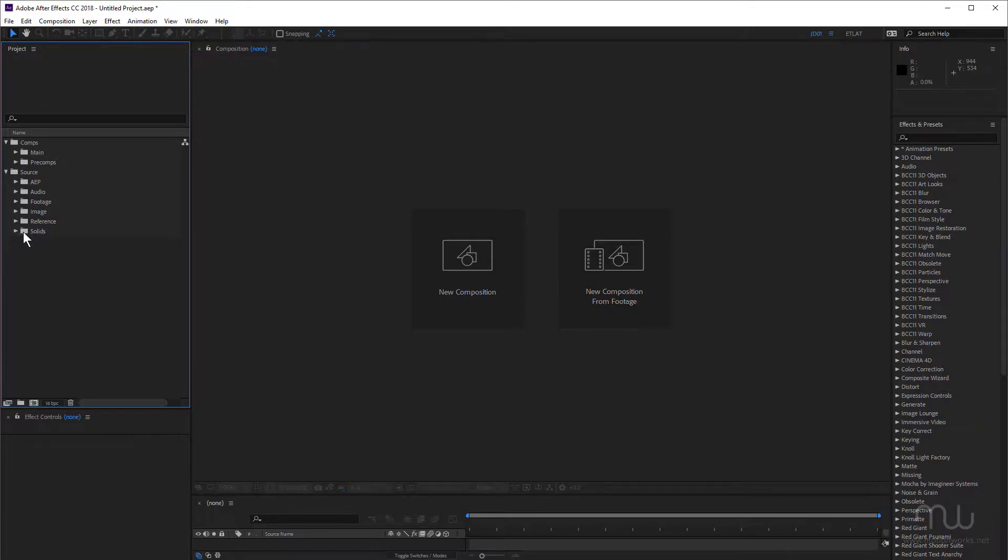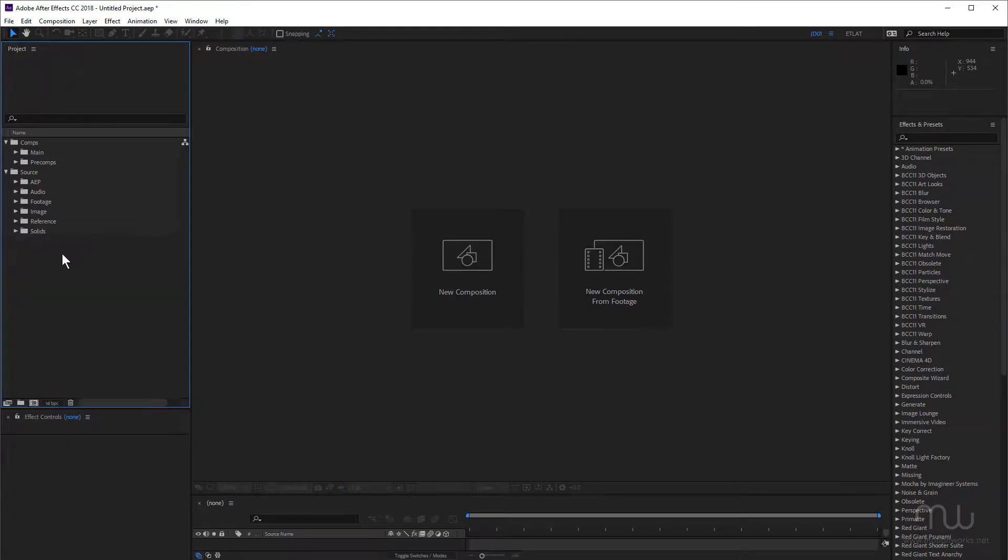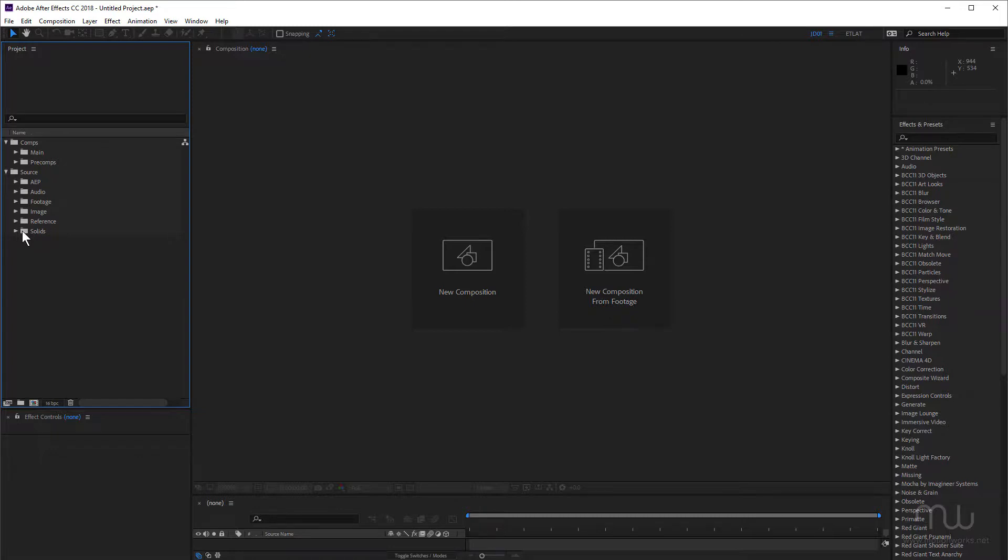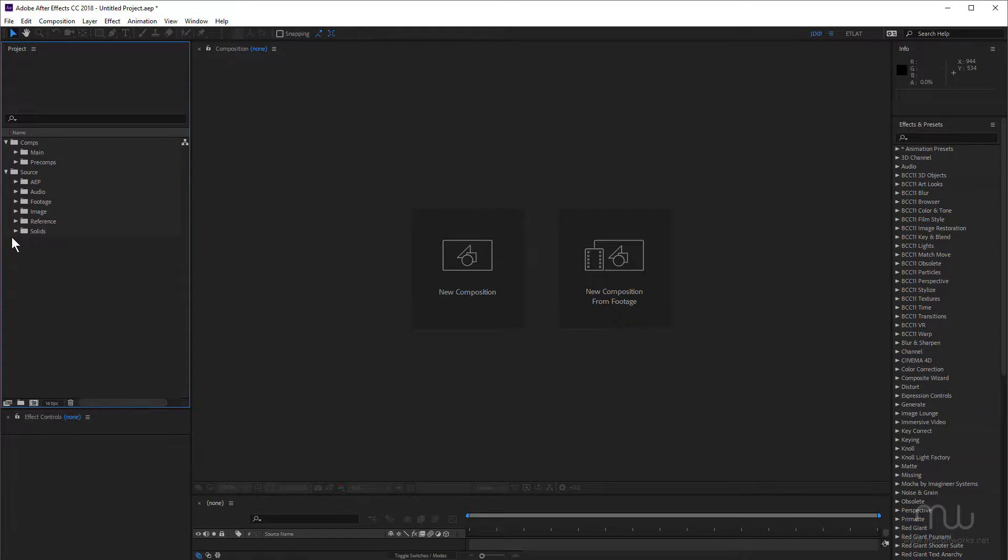But you must allocate that as your solids folder. So if I right click on that, and make sure that's checked, then that will always be my solids folder. And any solids I create will appear in this folder. If I don't do that, then I create a new solid. After Effects will make a new solids folder, and we'll put the solids in there. So you must allocate your solids folder as the solids folder.